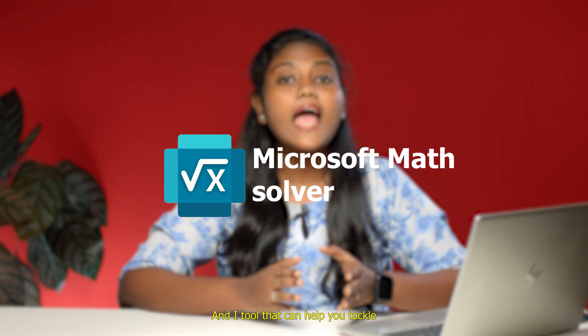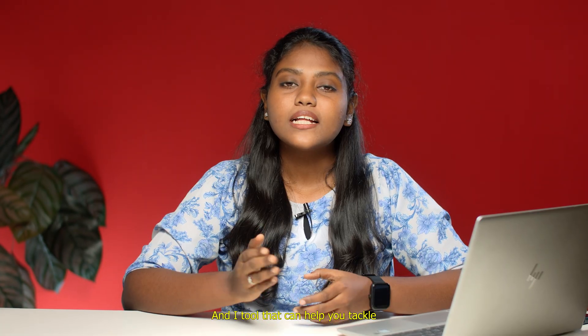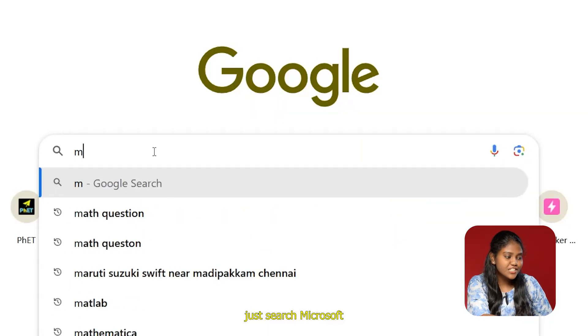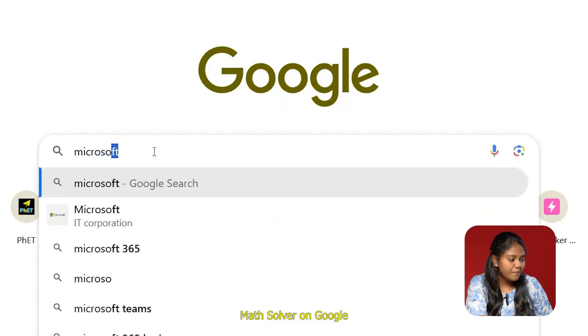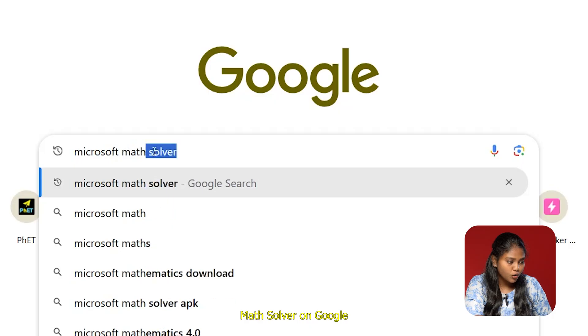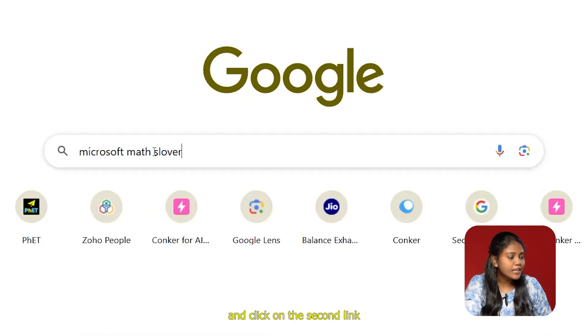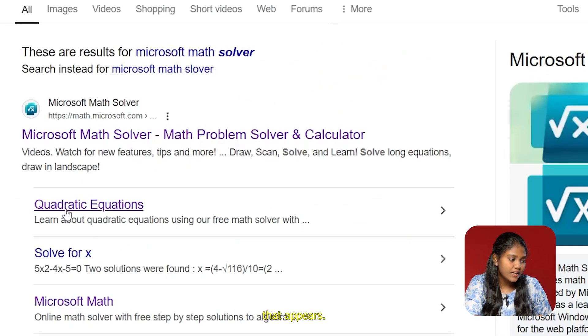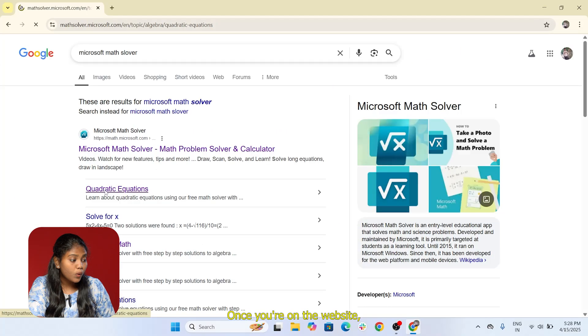Introducing Microsoft Math Solver, an AI tool that can help you tackle any math problem with ease. To get started, just search Microsoft Math Solver on Google and click on the second link that appears.